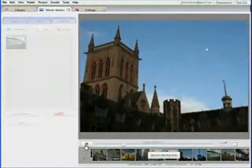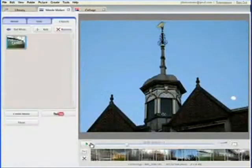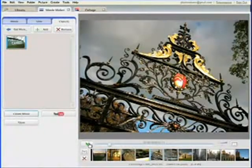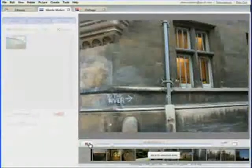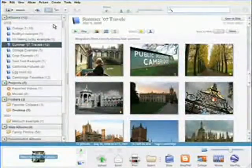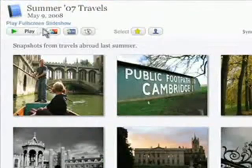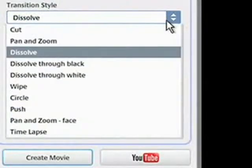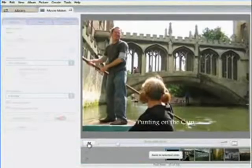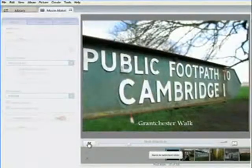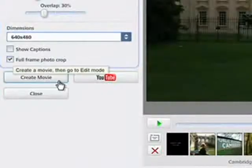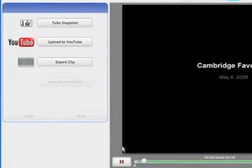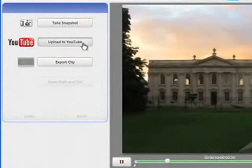Ever take movies with your digital camera? Picasa 3 now includes a simple and straightforward movie maker so you can create short movies featuring your videos, photos, and music, and easily share them on YouTube. Getting started is as easy as selecting an album and clicking the Create Movie Presentation button. Start having fun by adding text, altering transition styles, and choosing the right tunes to match the mood. When you're satisfied, click the Create Movie button and Picasa 3 will render your video. Once it's done, you can use the YouTube button to share with friends or the whole world.